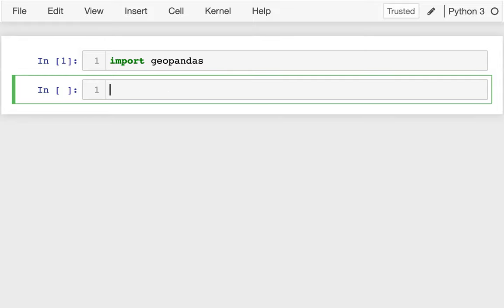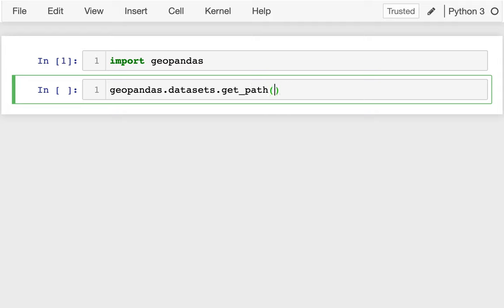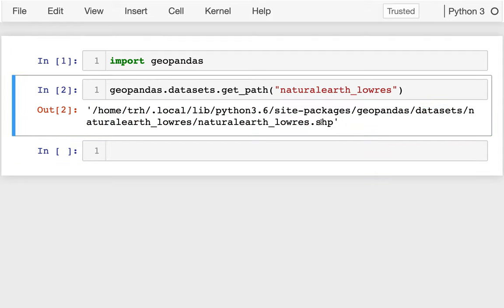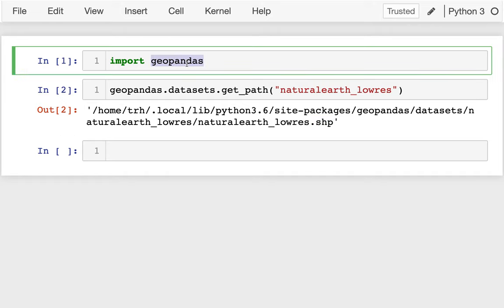In Geopandas, you can already guess that this is based on Pandas but has support for geographic data. They have this thing called geopandas.datasets.get_path. What this does is show us where different datasets are installed if we give it a name. So I'll do this one — there's one called Natural Earth Low Resolution. That shows me a path to an SHP file, which stands for a shapefile. Shapefiles are a very common format for geographic data. Geopandas works with it, ArcGIS works with it — lots of different tools.